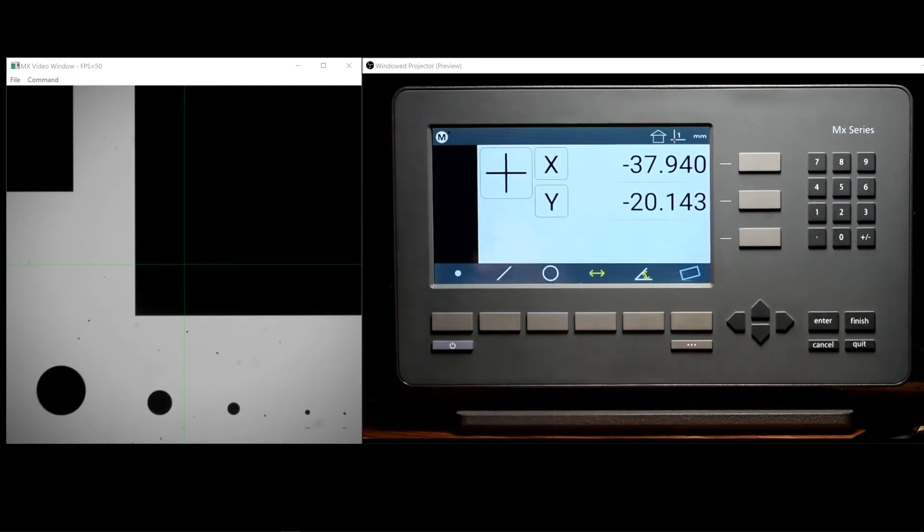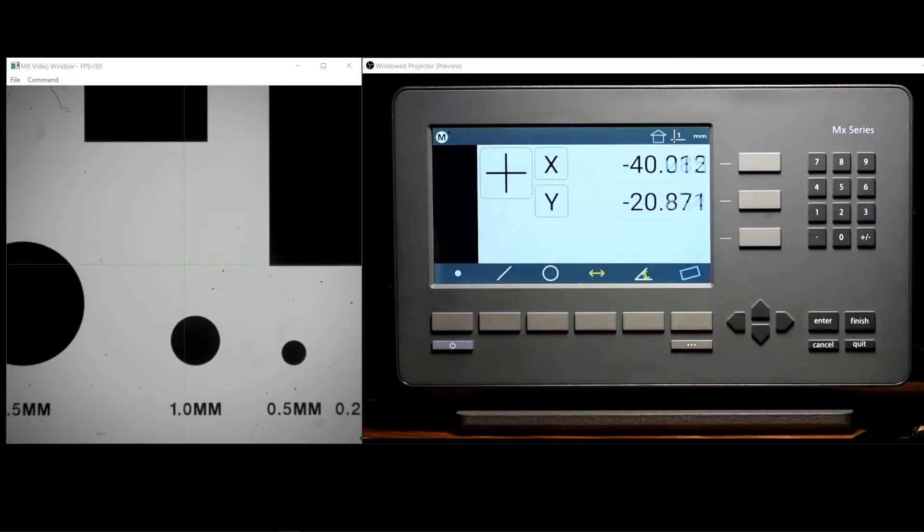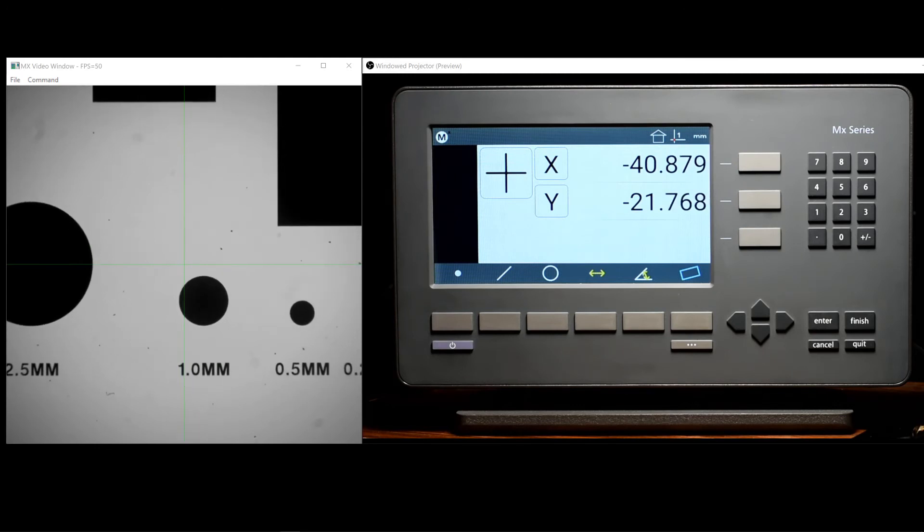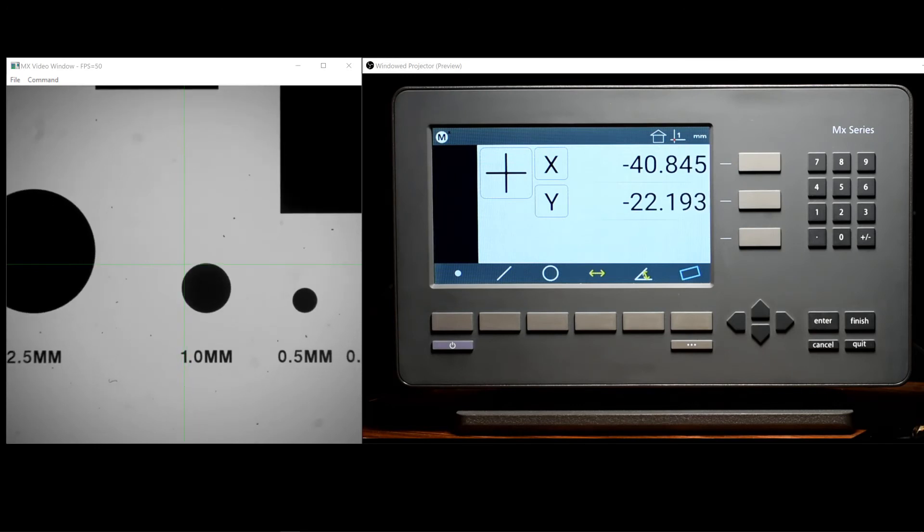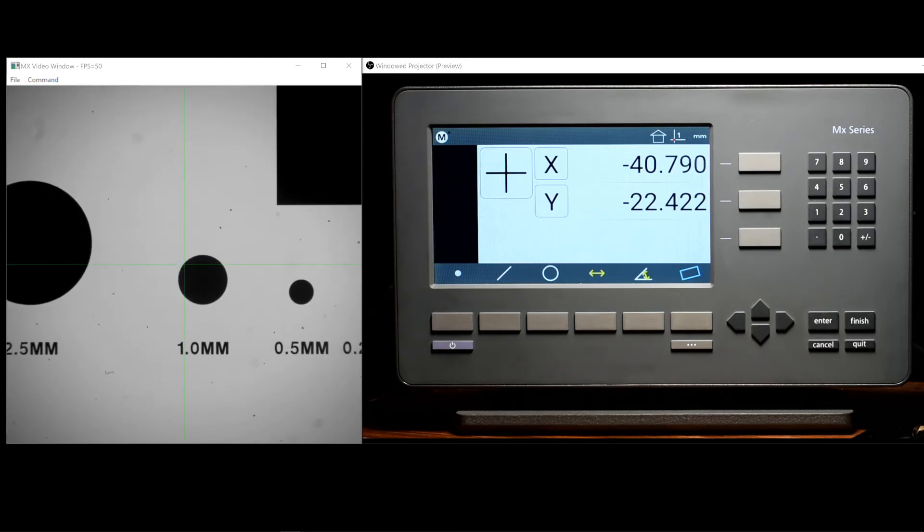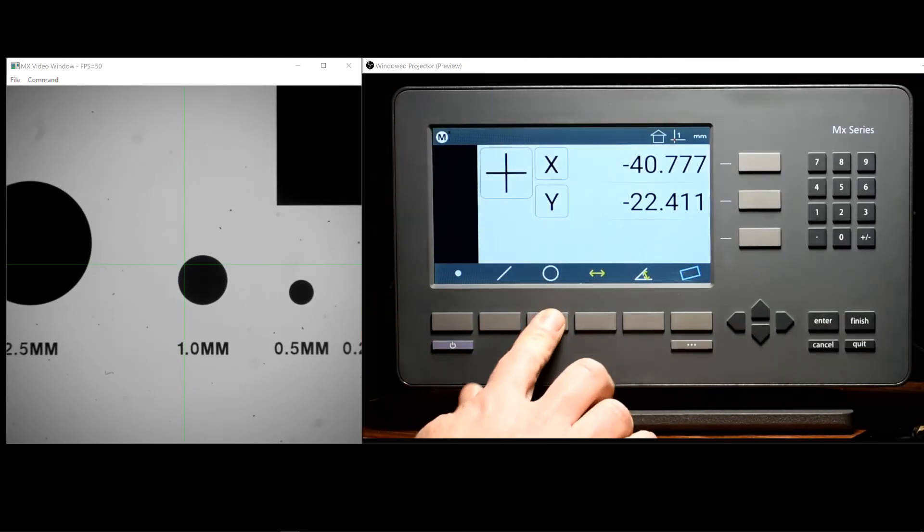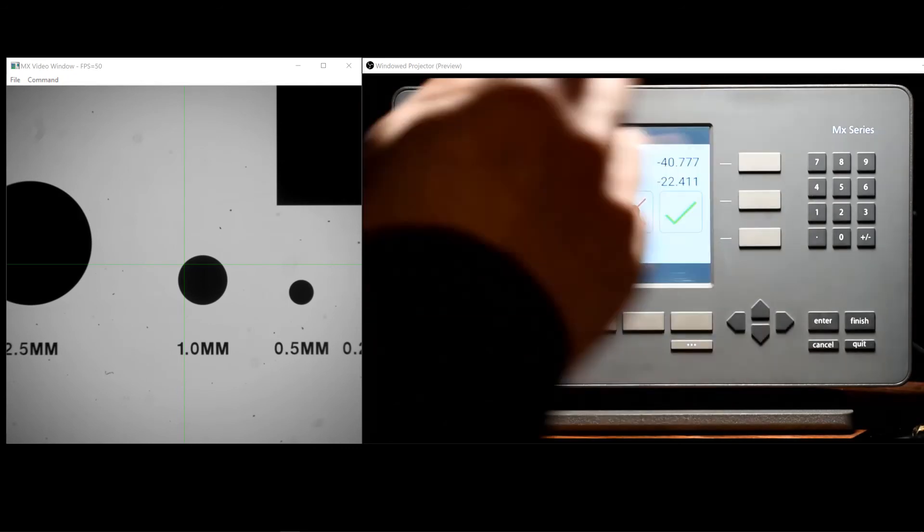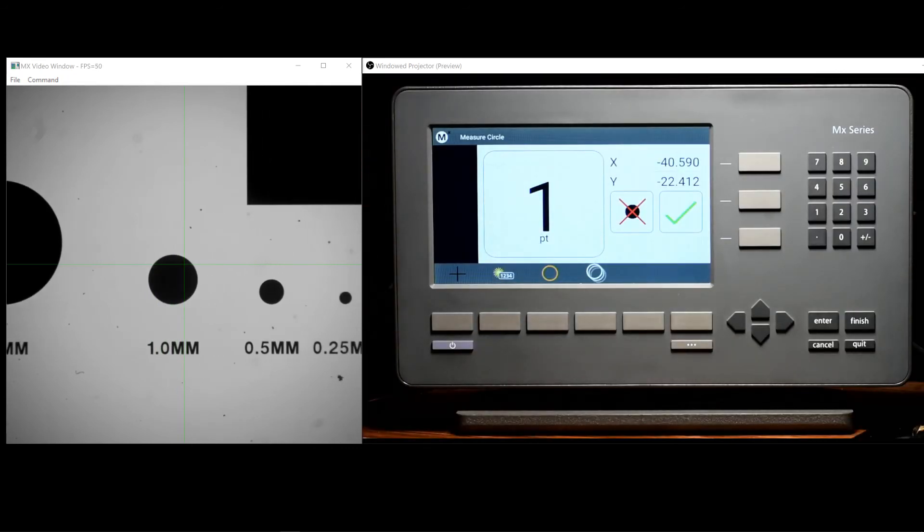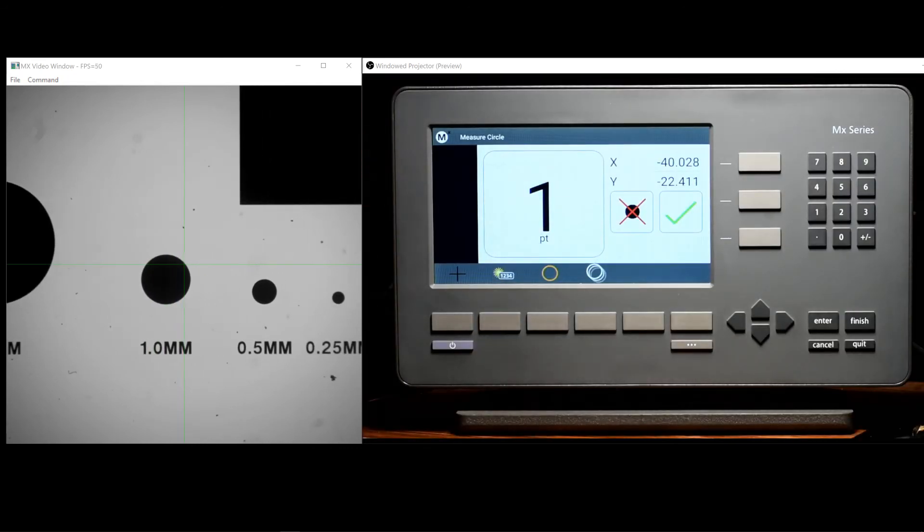It is also possible to preset a probe feature's position to any value you'd like. We will simply probe a circle feature.